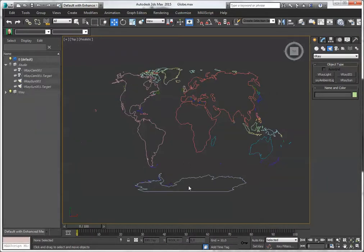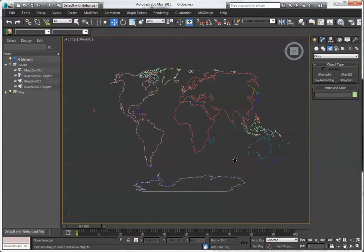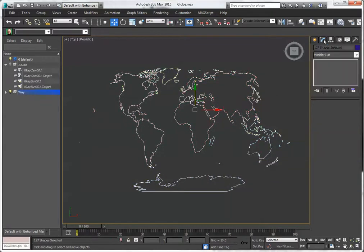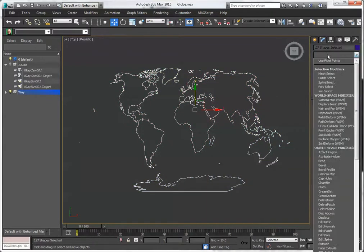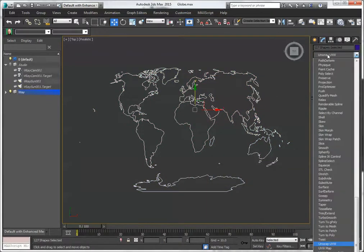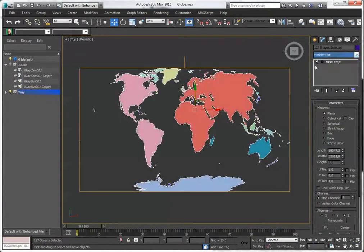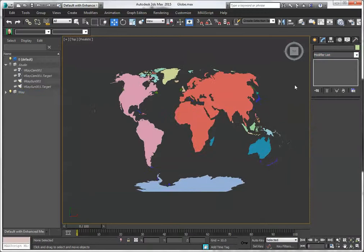It uses a Winkel triple projection, I believe this is the same as the National Geographic is using. And you can quickly apply a modifier to it, and there's your geometry. Pretty neat.